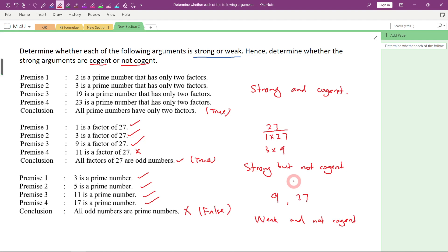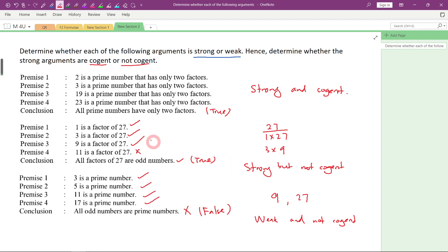So remember: when you want to determine the strength of an inductive argument, we look at the conclusion made. If it is true, then it will be strong. But if it is strong, it can be cogent or not cogent — we need to look at the given premises. If all premises are correct and the conclusion is also true, then it will be strong and cogent. But if there is at least one given premise that is not correct, then it will be not cogent. If the conclusion made is false, then it will be weak, and if it is weak, it will be not cogent. Hopefully you understand better about the strength and cogency of an inductive argument after watching this video. See you next time, thanks for watching, bye-bye.